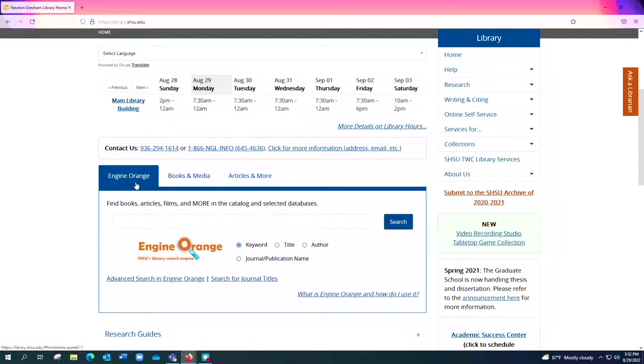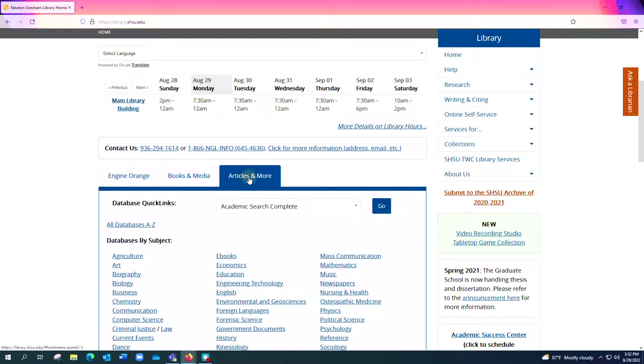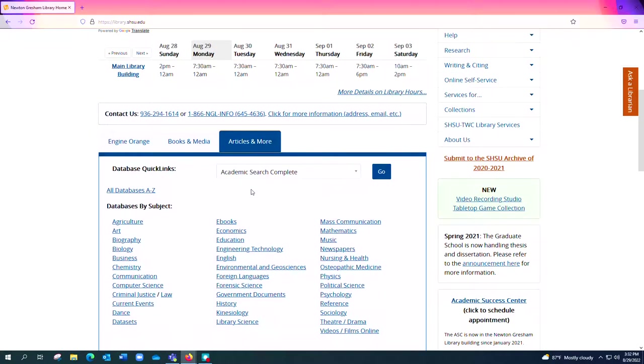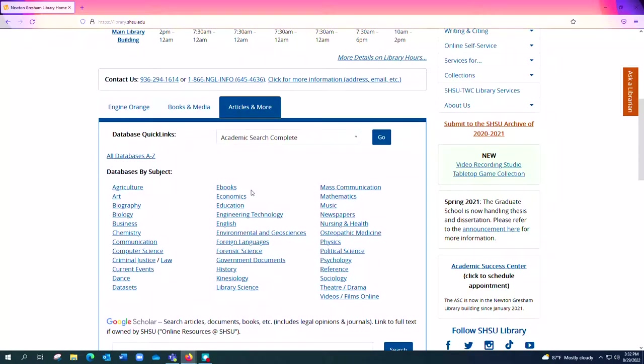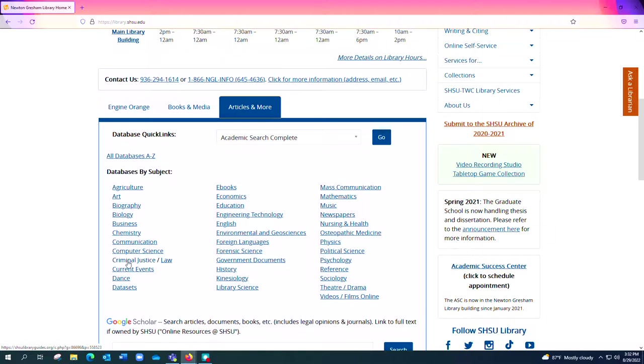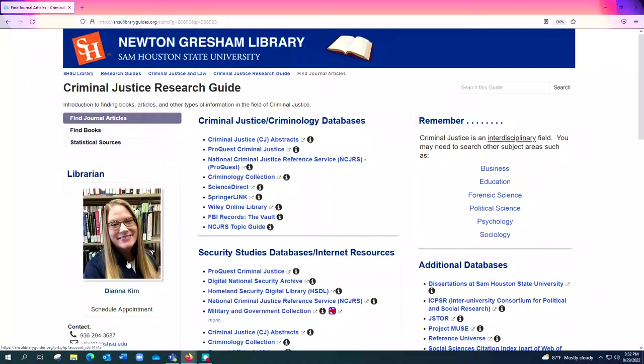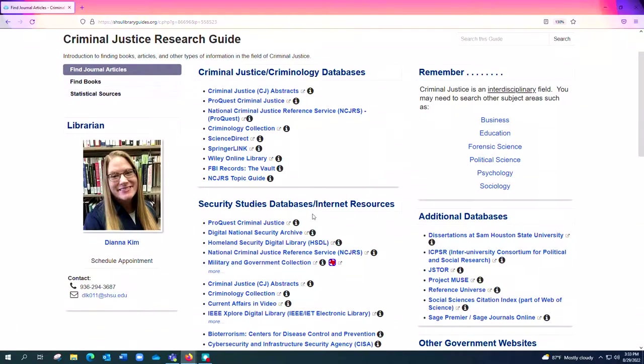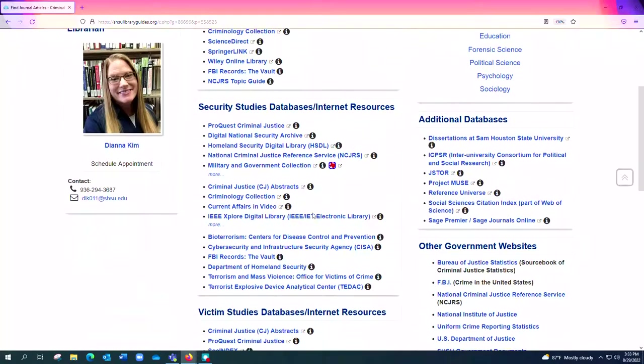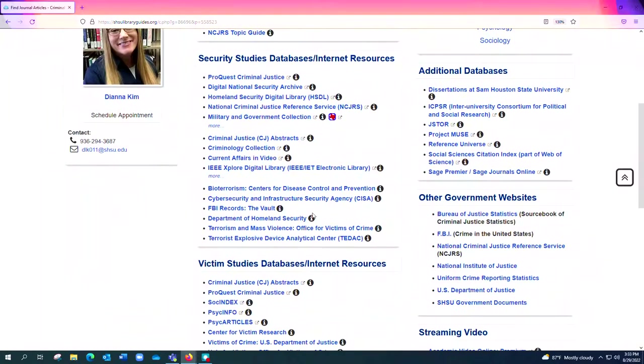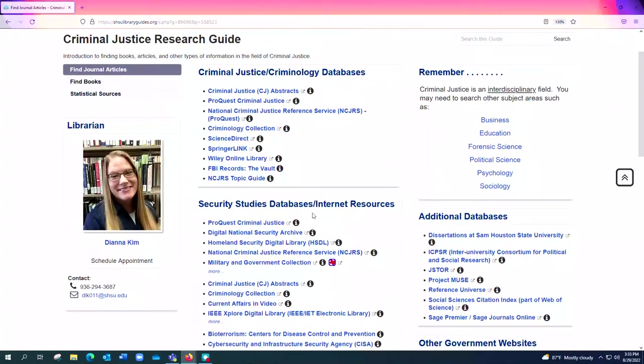But however, Articles and More, which is this third tab, that's where we have all of our databases by subject in a convenient place. So you'll see here if you scroll down, you'll see Criminal Justice here. If I click on that, that takes me to the Criminal Justice research guide and it has a lot of the best bet, if you will, databases for criminal justice research all in one place at your fingertips.